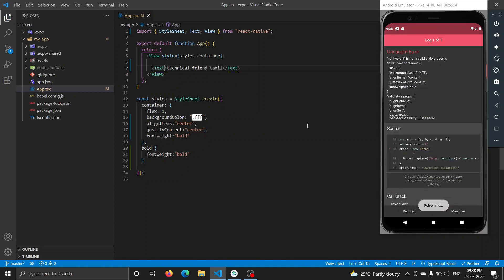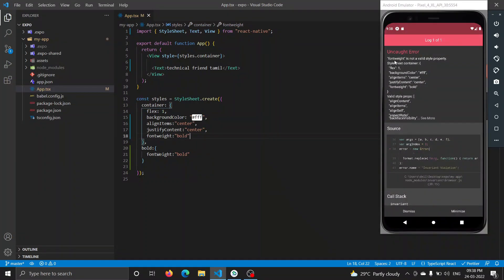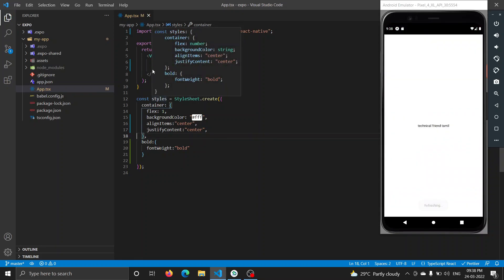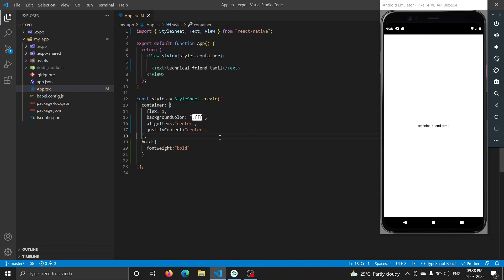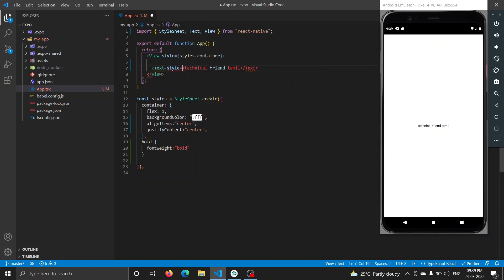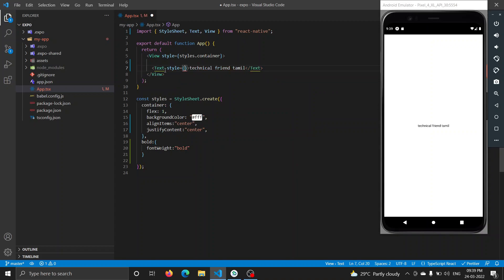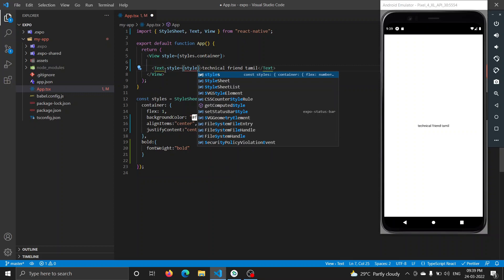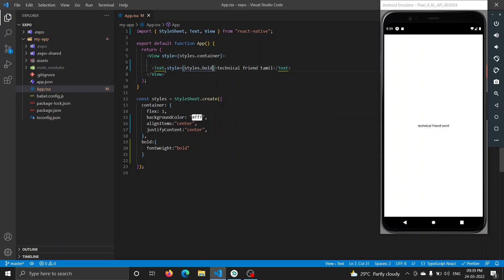Just save it. The error is: font-weight is not a valid style property for the view component. Font-weight is not a styling property for view — this is for the text component. When we set the text components, we set the style components. The font-weight bold is not a view property — so these are the rules.